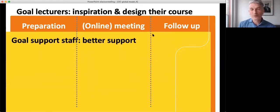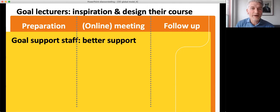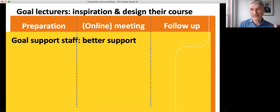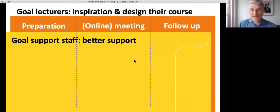The second goal is for the support staff. By joining this workshop they get a better view of the barriers that teachers and lecturers experience, and on the basis of that they can organize better support. They get the same preparation assignments as the teachers.